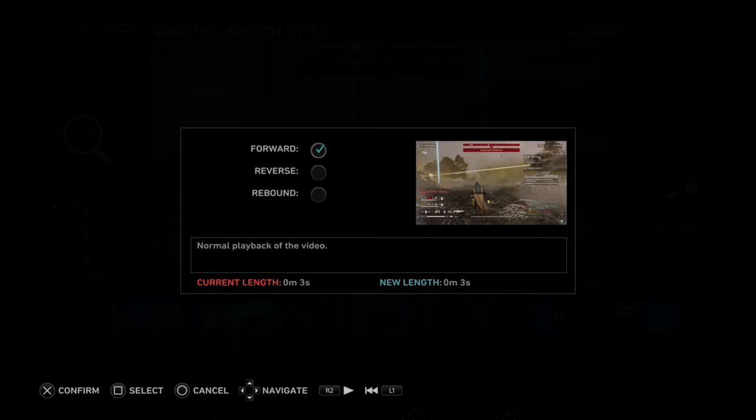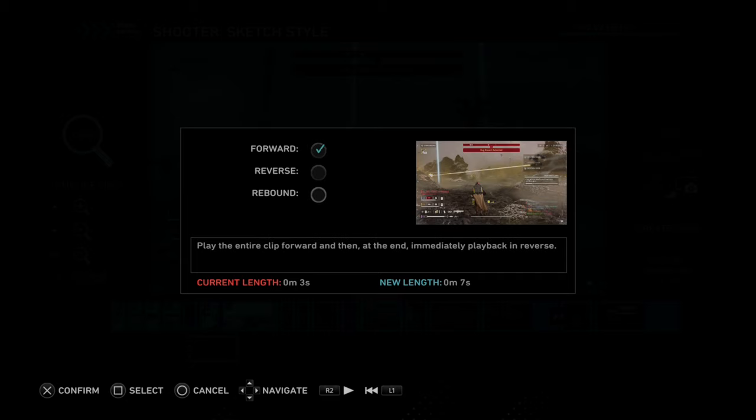So we have Forward — we can go forward in the video clip. If we go to Reverse, it will play the video in reverse. And then we have Rebound, which will play the entire clip forward and then at the end immediately play the clip in reverse.